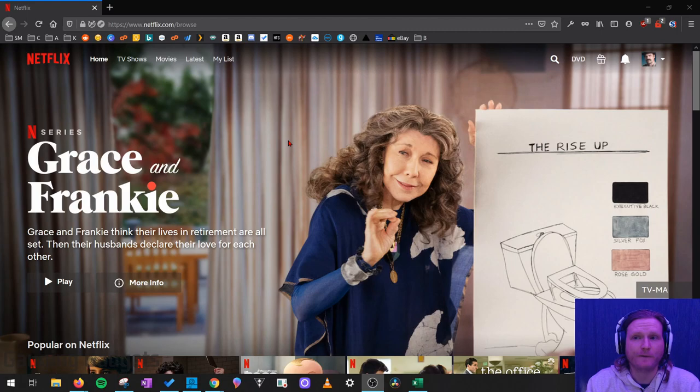Once you get to Netflix.com, log into your account. Once you've logged in and you can see the different shows available on Netflix,